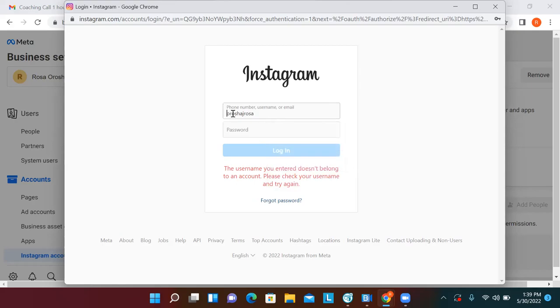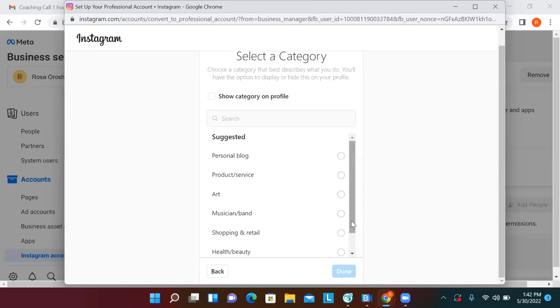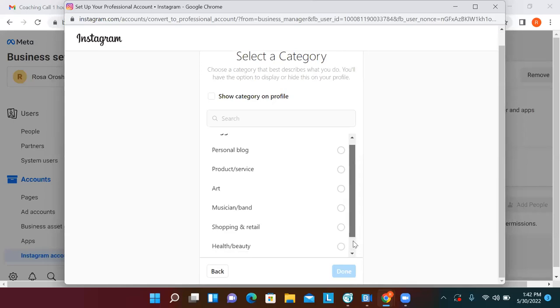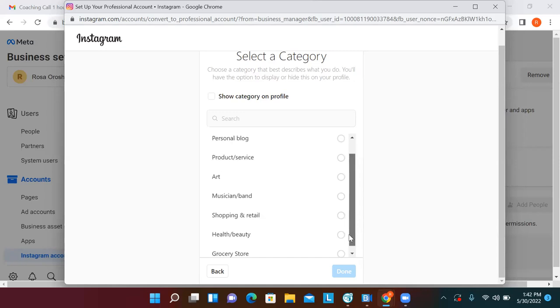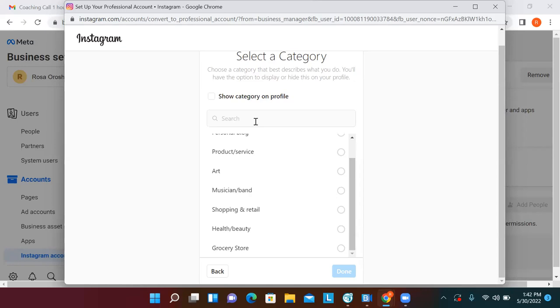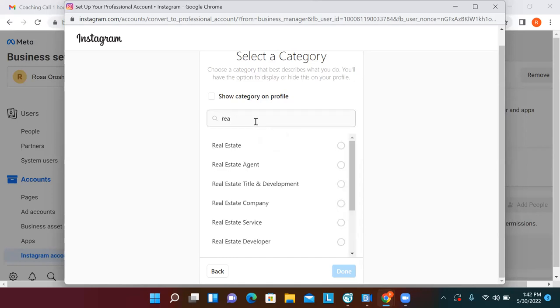Now that we're switching Instagram to a professional setting, fill out the basic information, click Done, and search for your category — 'Real Estate Agent' or 'Real Estate Service' works. Click Done and it should take us back to Business Settings. I always recommend having the same profile picture for every platform.